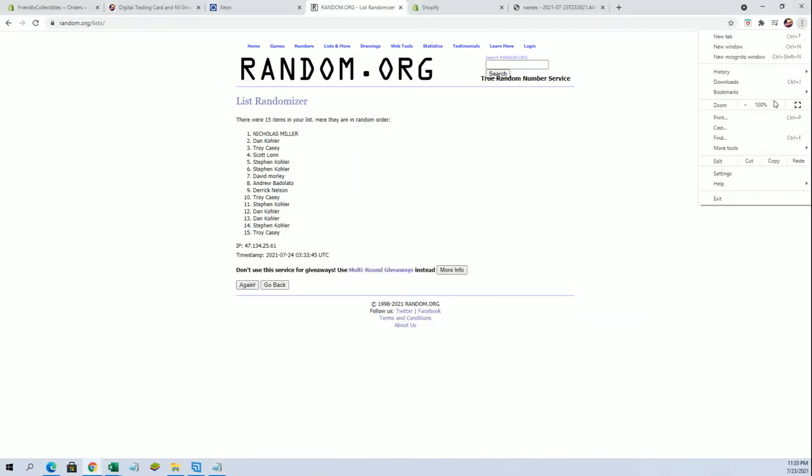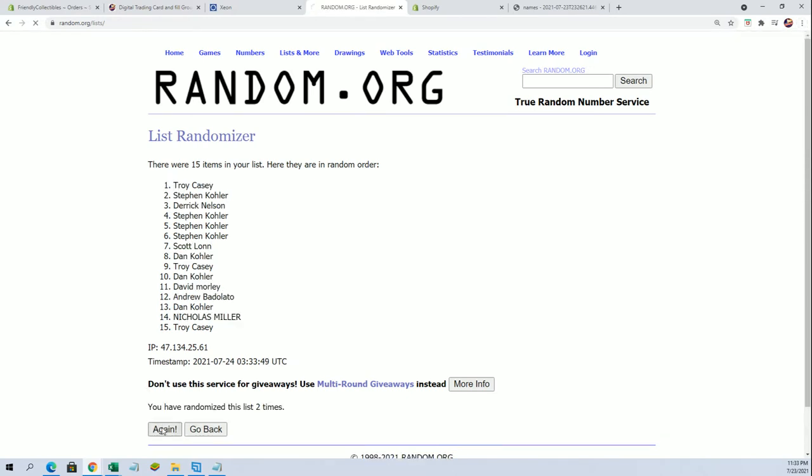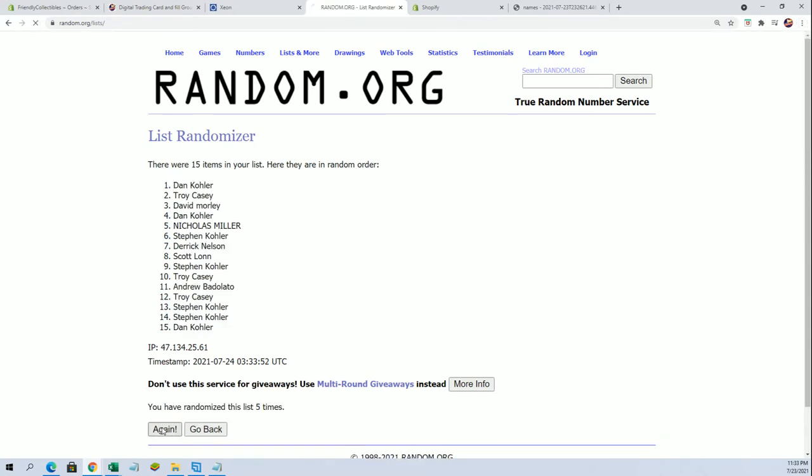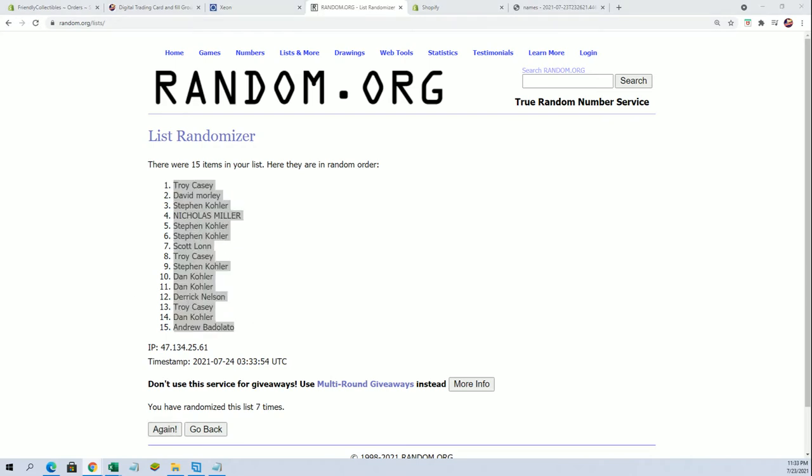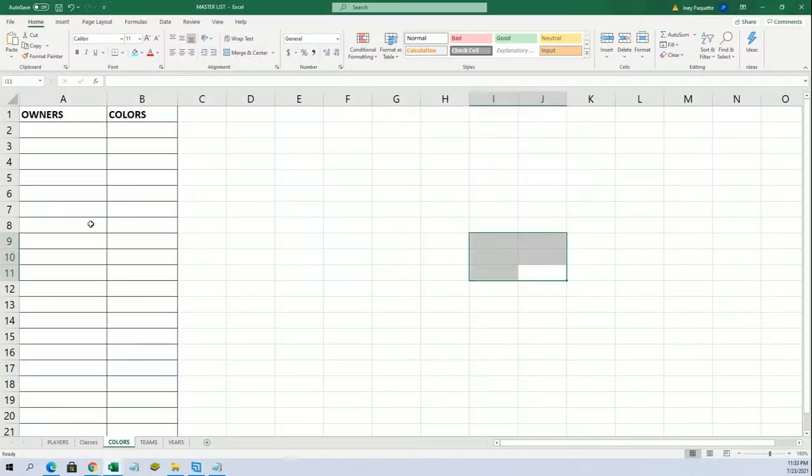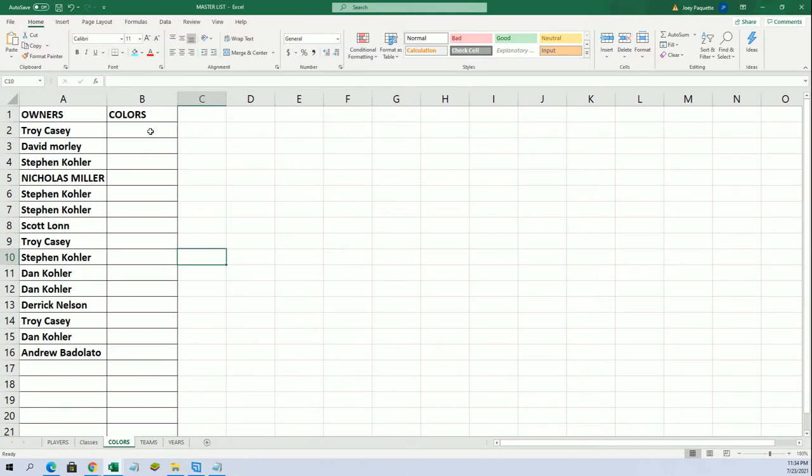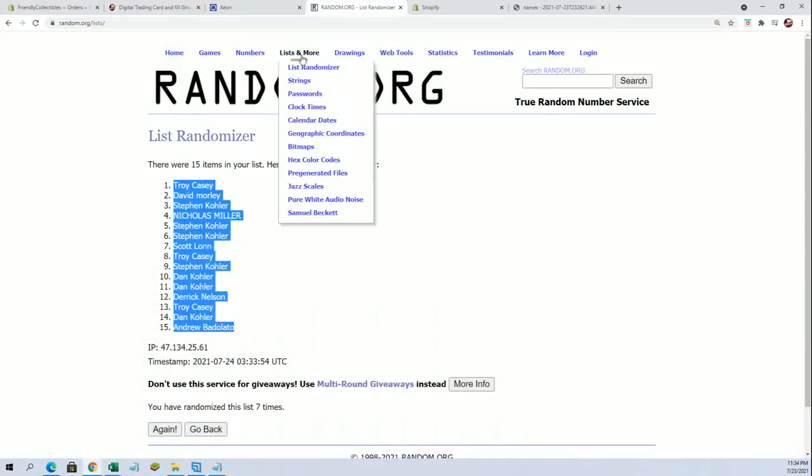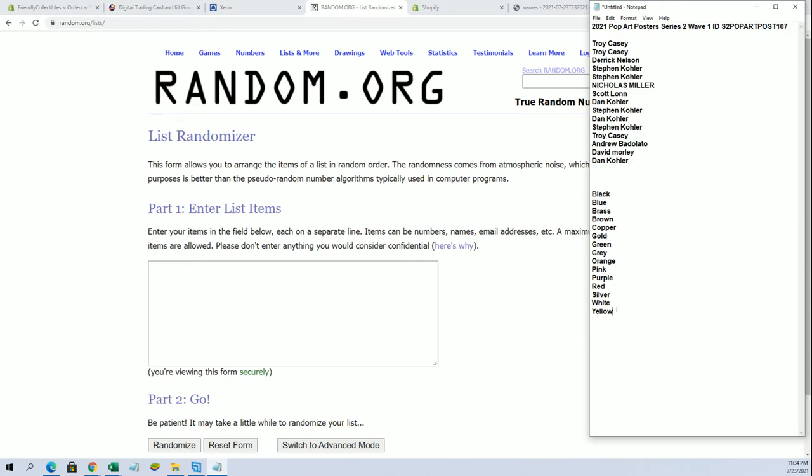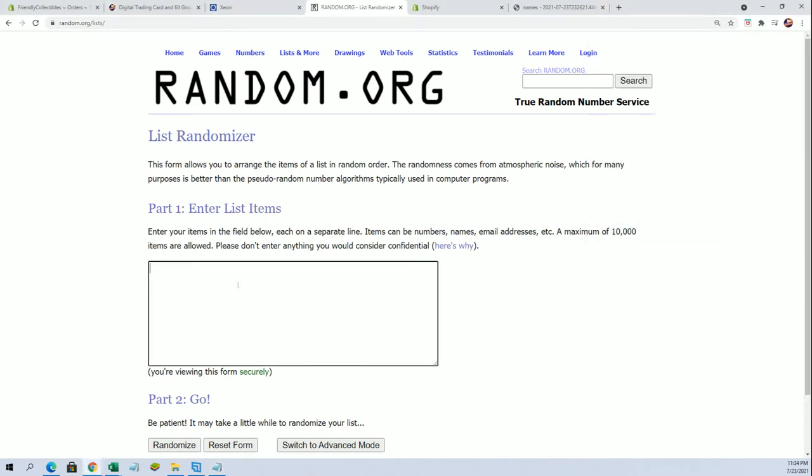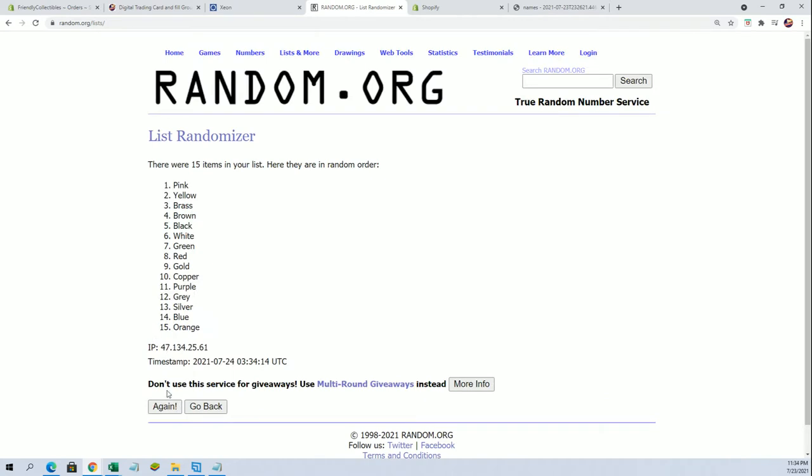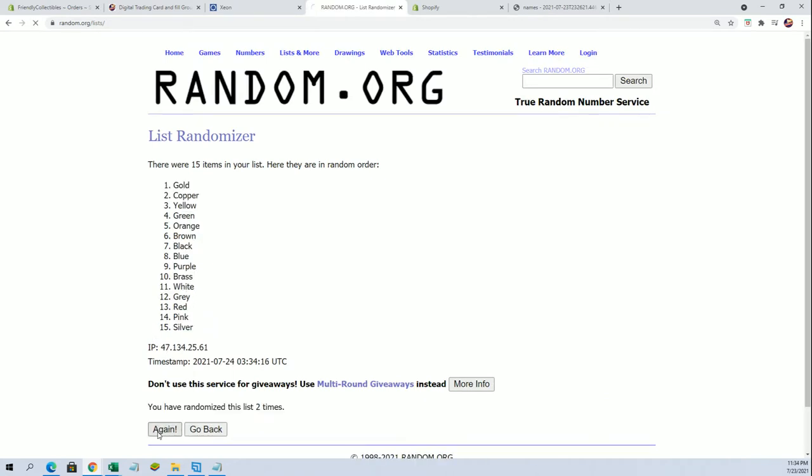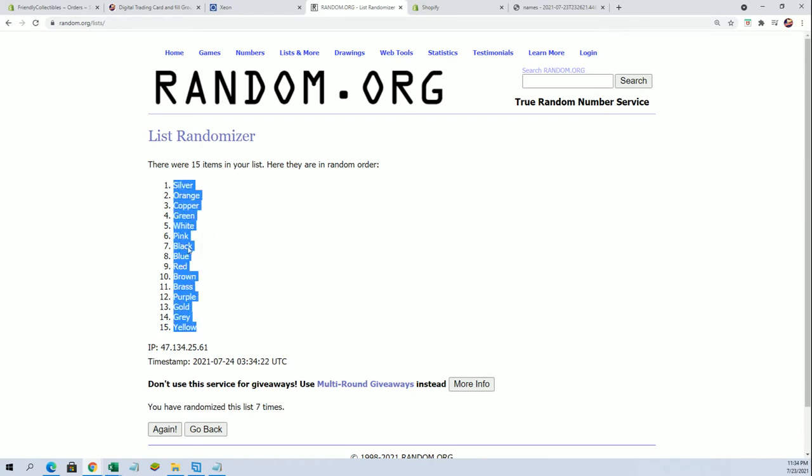15 flip guys, names and colors, seven times each. Troy to Andrew B. And let's do colors next. Black to yellow. Silver to yellow.